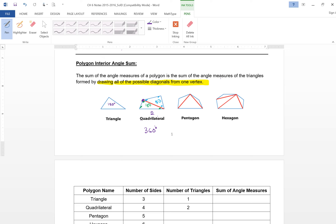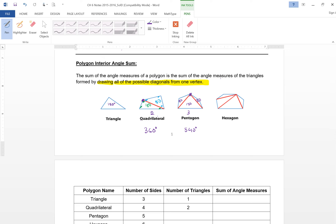For the pentagon, I choose a vertex and draw all the diagonals from that vertex. How many triangles do I form? Three triangles — 180, 180, 180 — put it all together and you get 540. In the case of the hexagon, I pick a vertex, draw the diagonals, and create four triangles. They add up to 720.